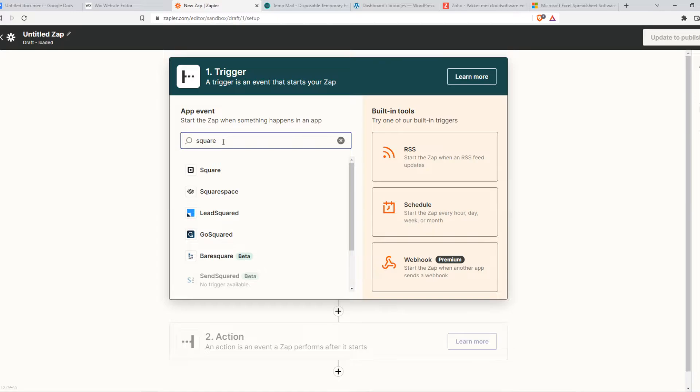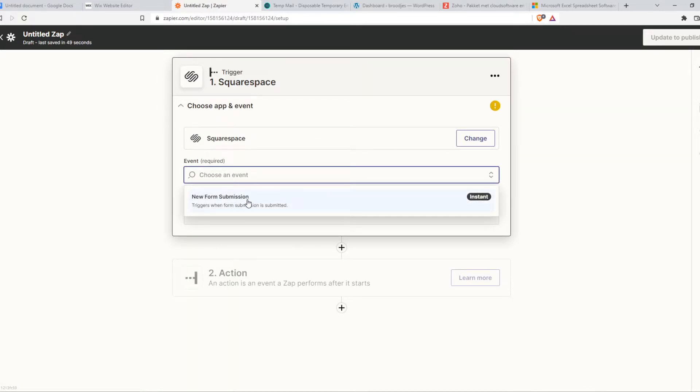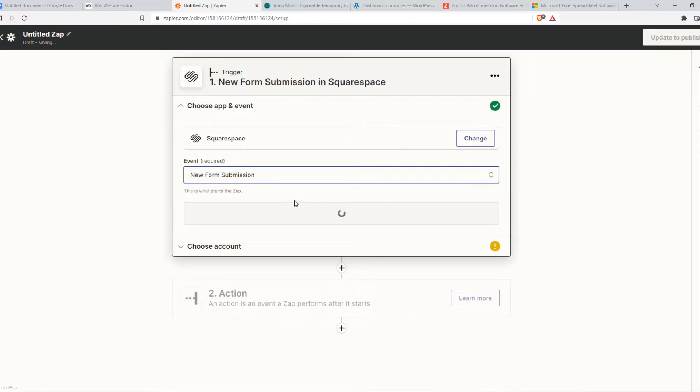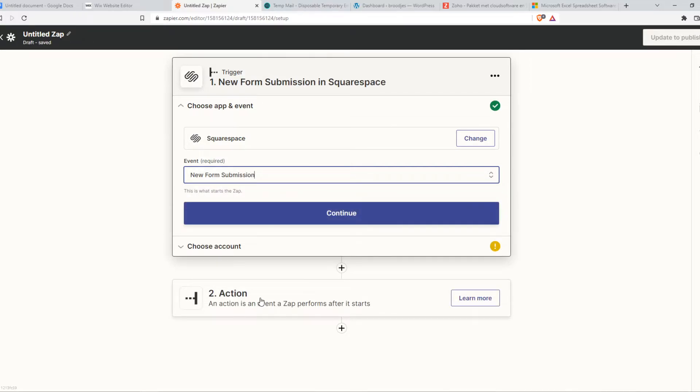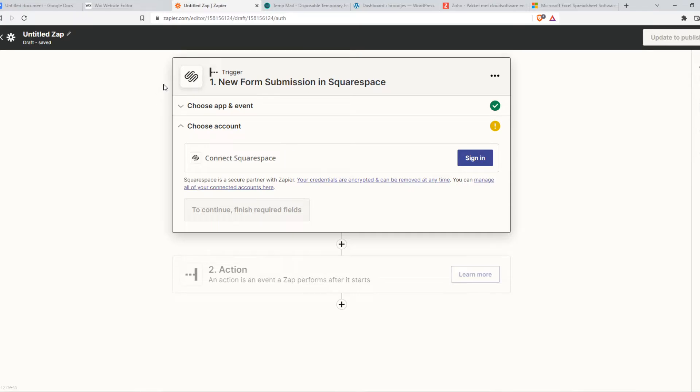So when we do that in Squarespace, we can set an event. So when a new form submission has been submitted, something else is going to happen on Zoho. That's how we can set this up. So let's hit Continue. Then you want to make sure to sign in with your Squarespace account and then it will be connected so Squarespace and Zapier have a connection, basically.